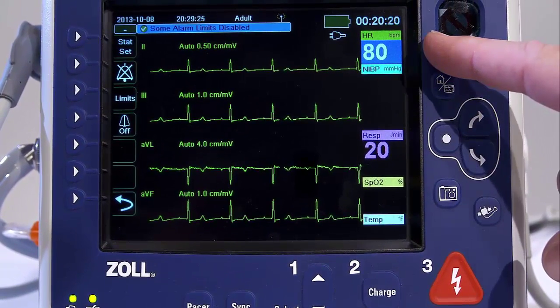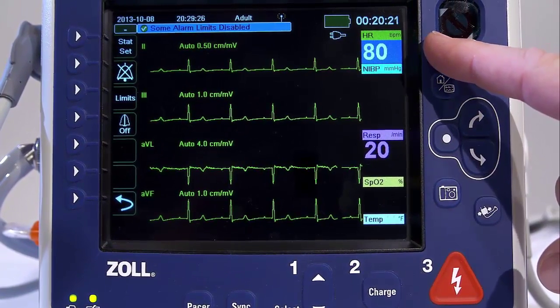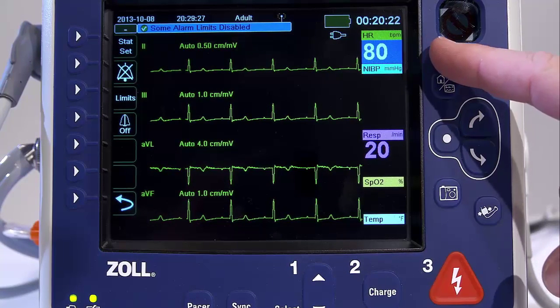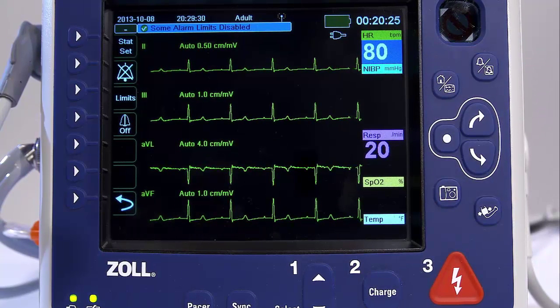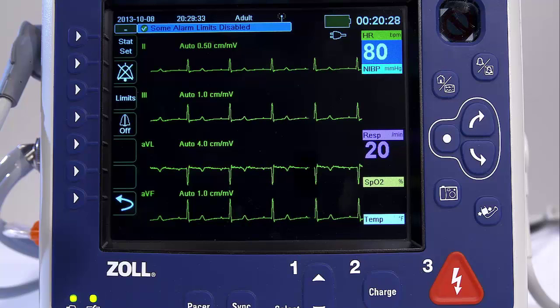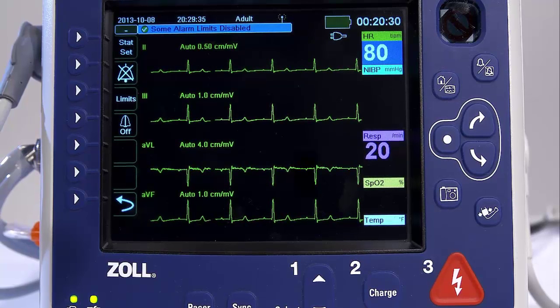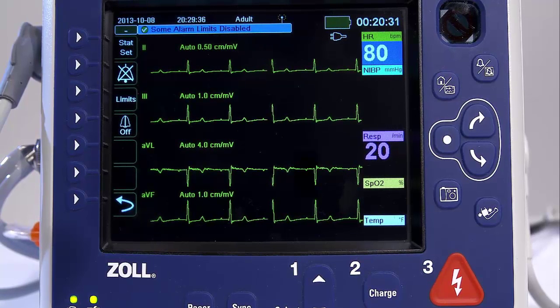The heart rate meter displays the heart rate that it derives from the ECG monitoring function by default, or from a monitoring function that you specify, such as SPO2.